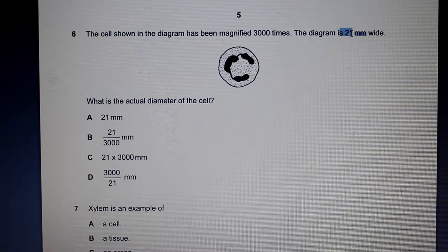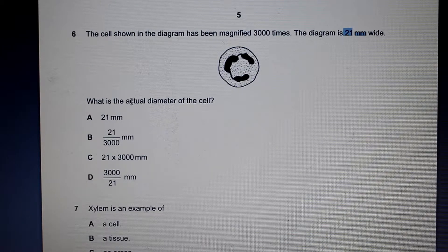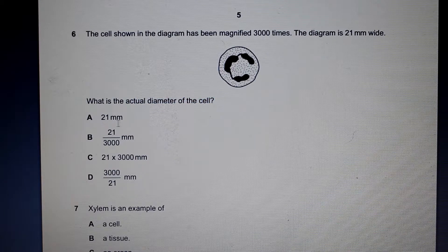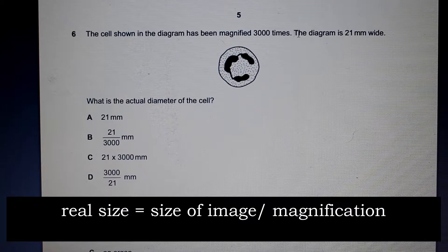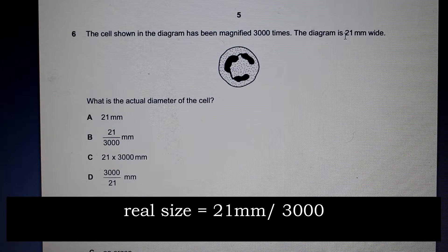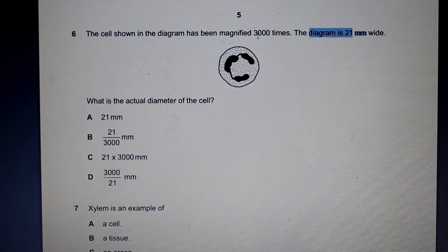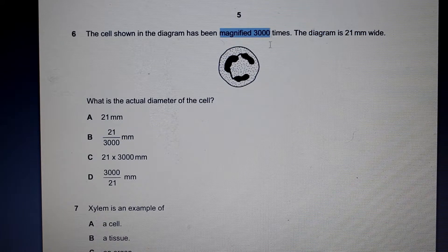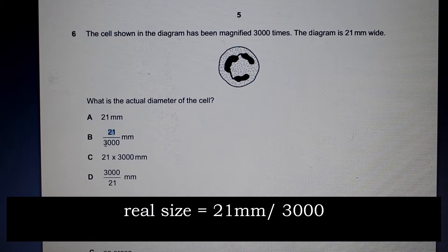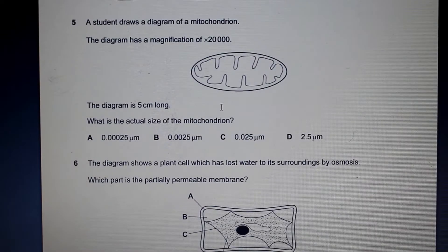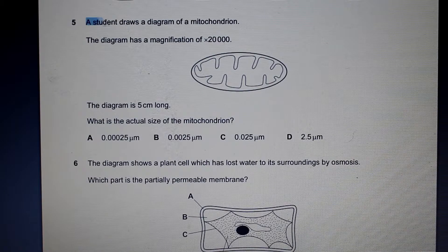It's important to note that when you plug in these values, our value here is in millimeters, so our answer — the actual diameter — will also be in millimeters. That is fine for this question, as all the answers are in millimeters. We plug in the image size of 21 millimeters and divide by the magnification of 3000 to get our answer.